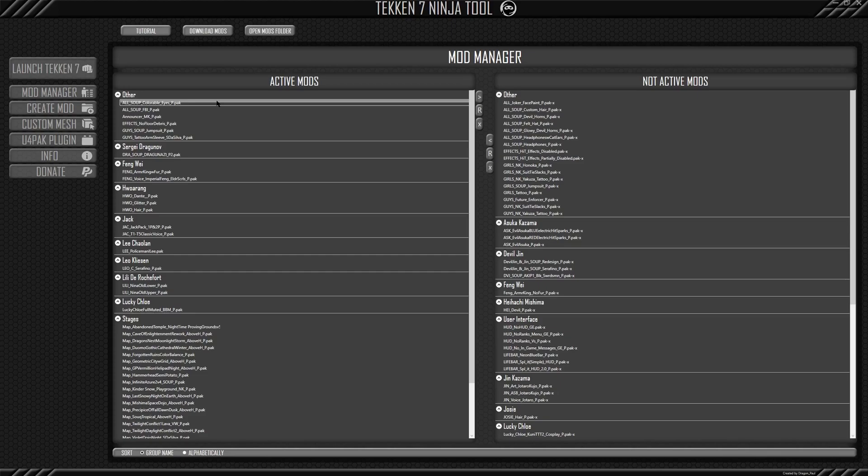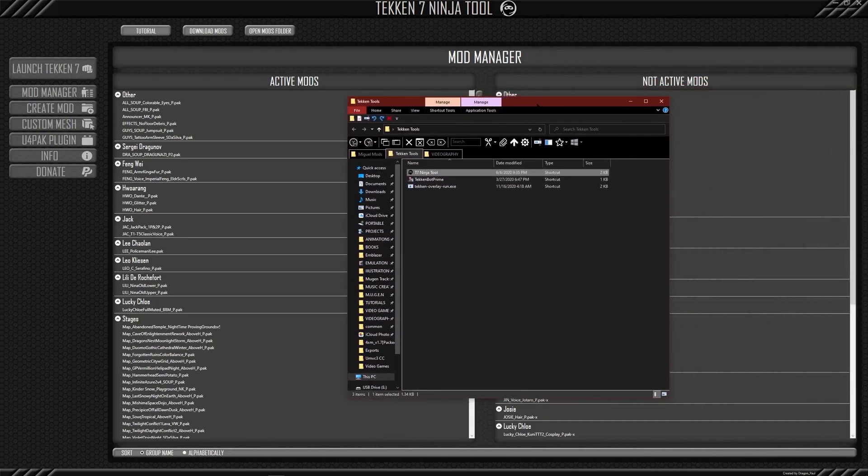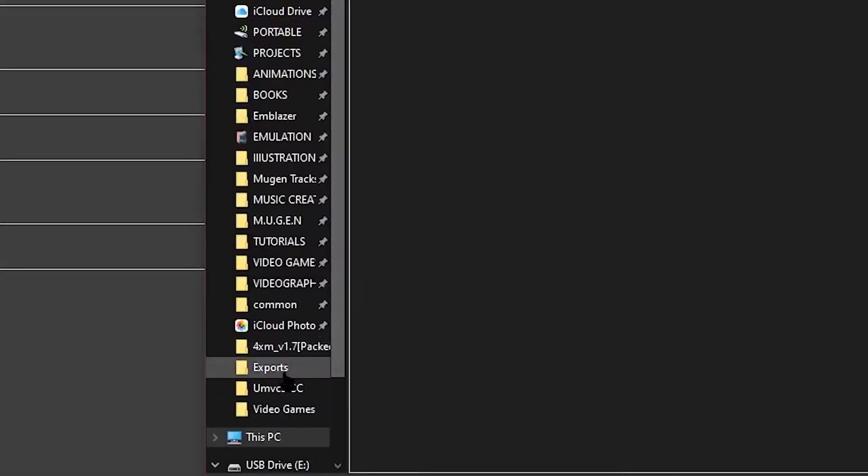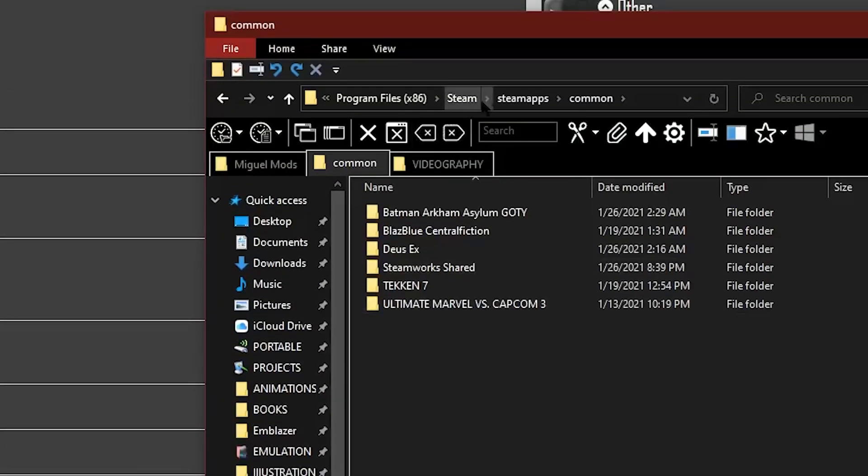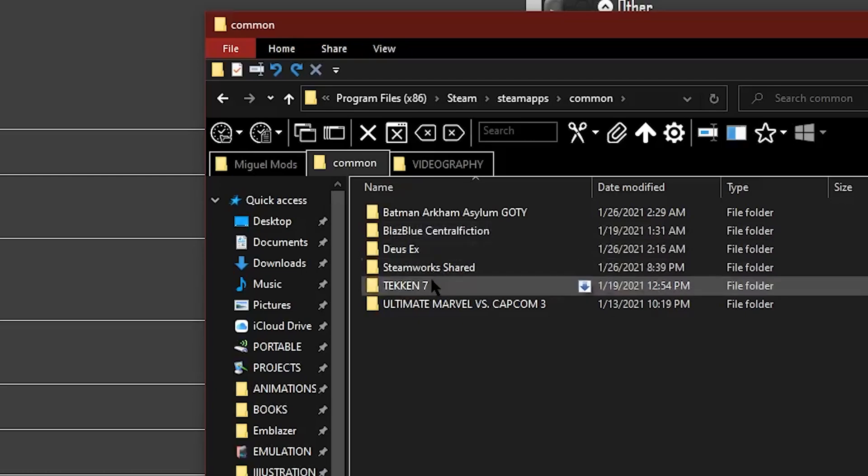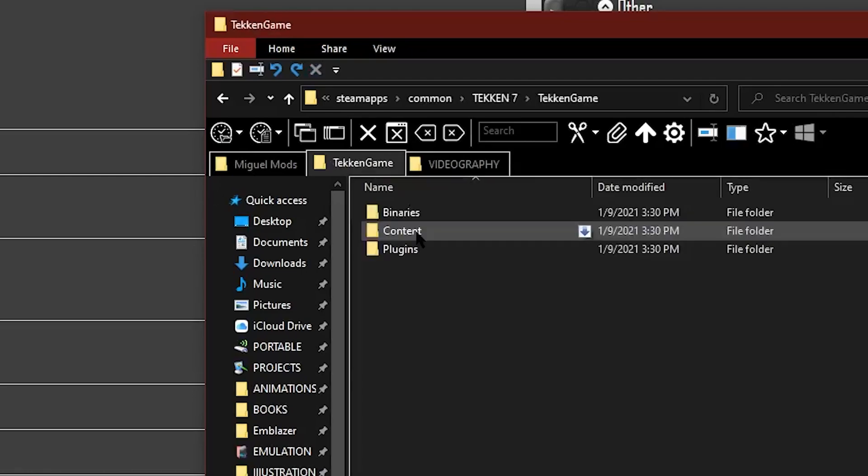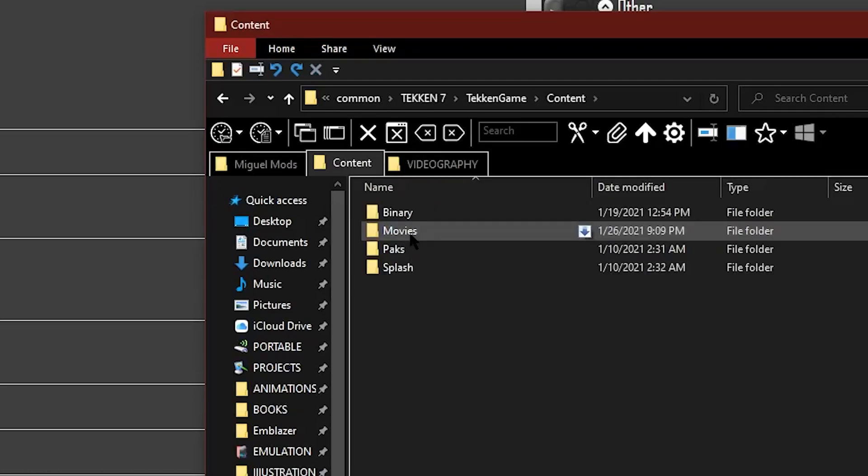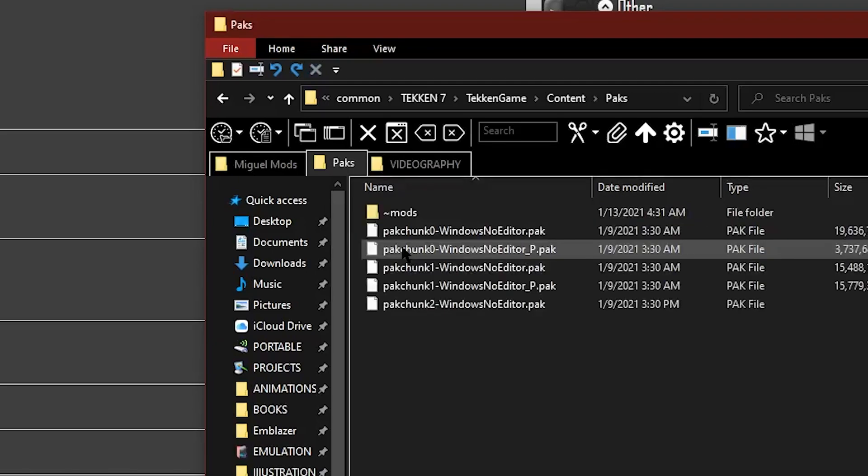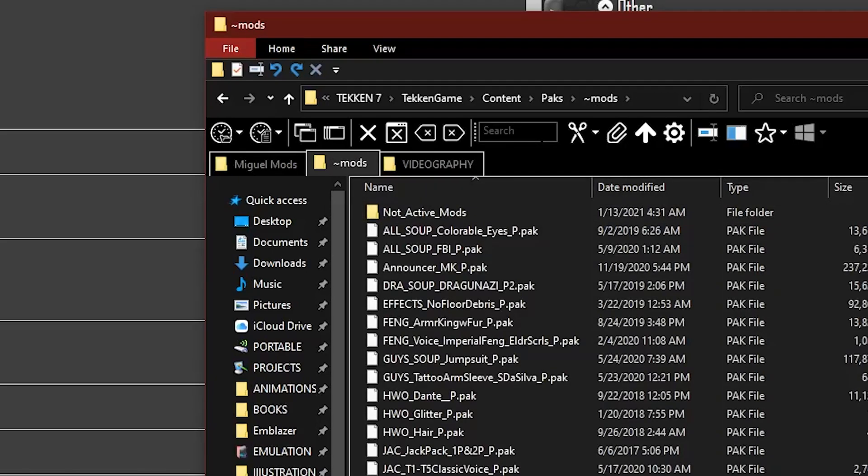This is very helpful because remember before this tool, I had to go here, go to your program files, steam, steam apps, common, Tekken 7, I believe Tekken game content, packs, and then mods. And that's so tedious.